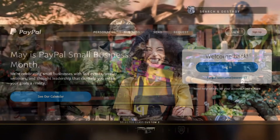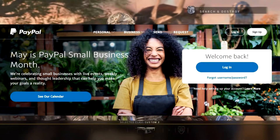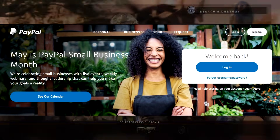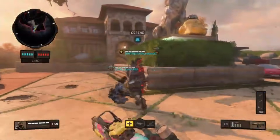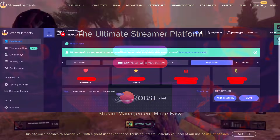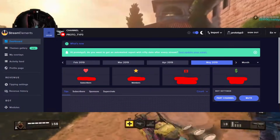So getting started: first off, you need a PayPal account. You don't need to add any credit cards or make any links — just sign up and you're good. Now you need to go to streamelements.com and log into your channel so you're on the dashboard.